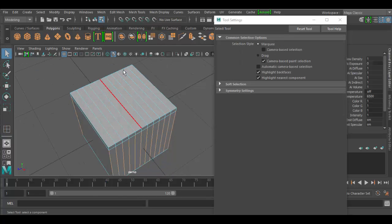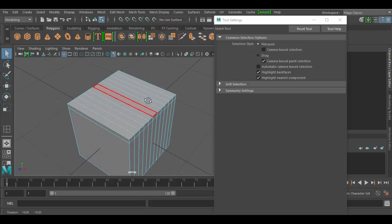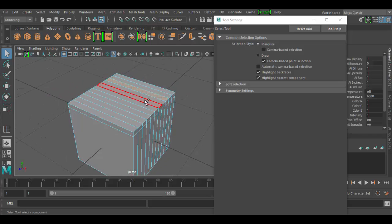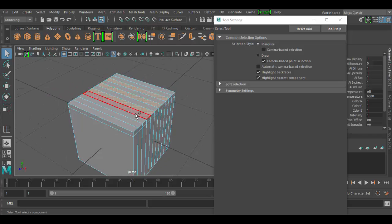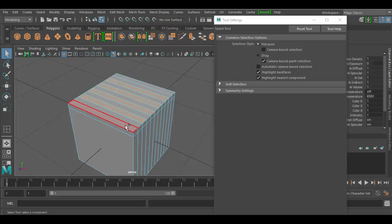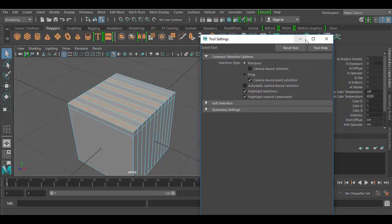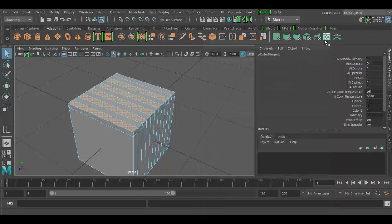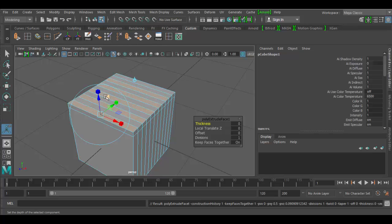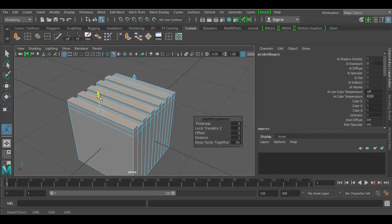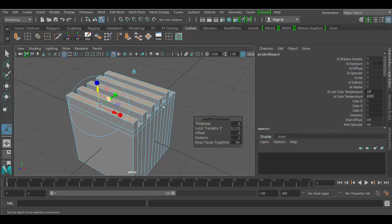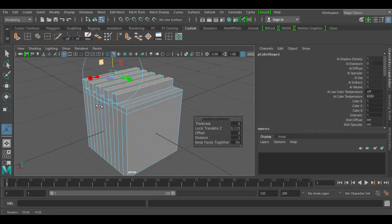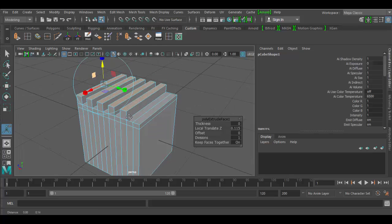For example, we're going to get into this tool later on, but we could select faces like every other face here and we could do something like an extrusion. Now I have this tool already set up in the custom shelf here, but we will go over the extrude tool in detail, but we could do something like this if we have multiple subdivisions.